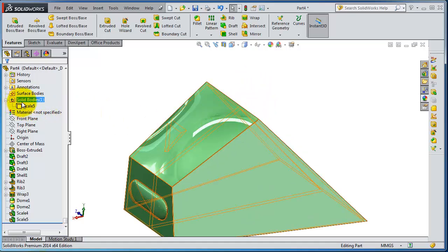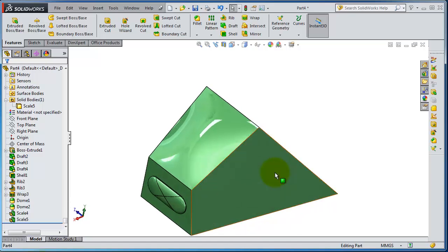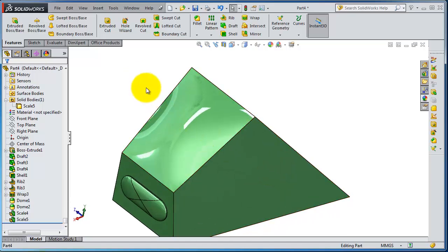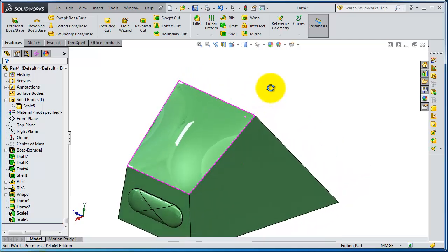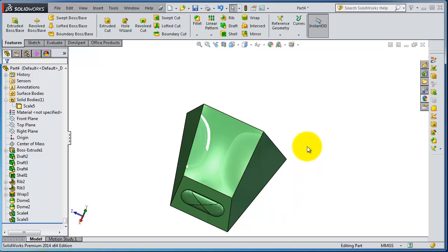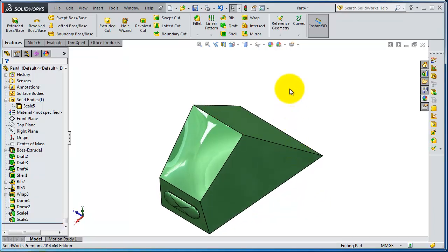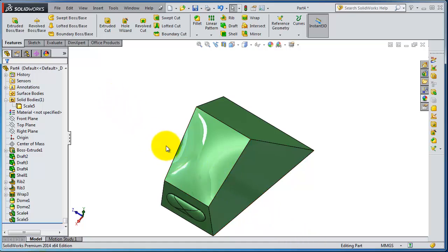If you look at the tree here under Solid Bodies, you have only one body. To split the body we need some kind of splitting tool. We can try to insert a surface in the middle, or wherever we want to split this part. Let's try to split it into two halves by cutting in this direction.